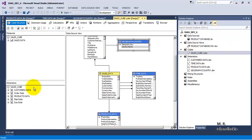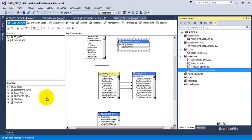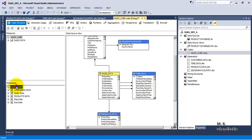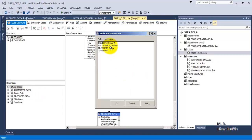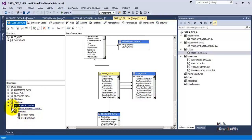Now come to the sales cube. We can see that in cube dimensions, we cannot see the geographic country, so we need to add it. So add cube dimension, select geographic country. Now geographic country is added among the cube dimensions.